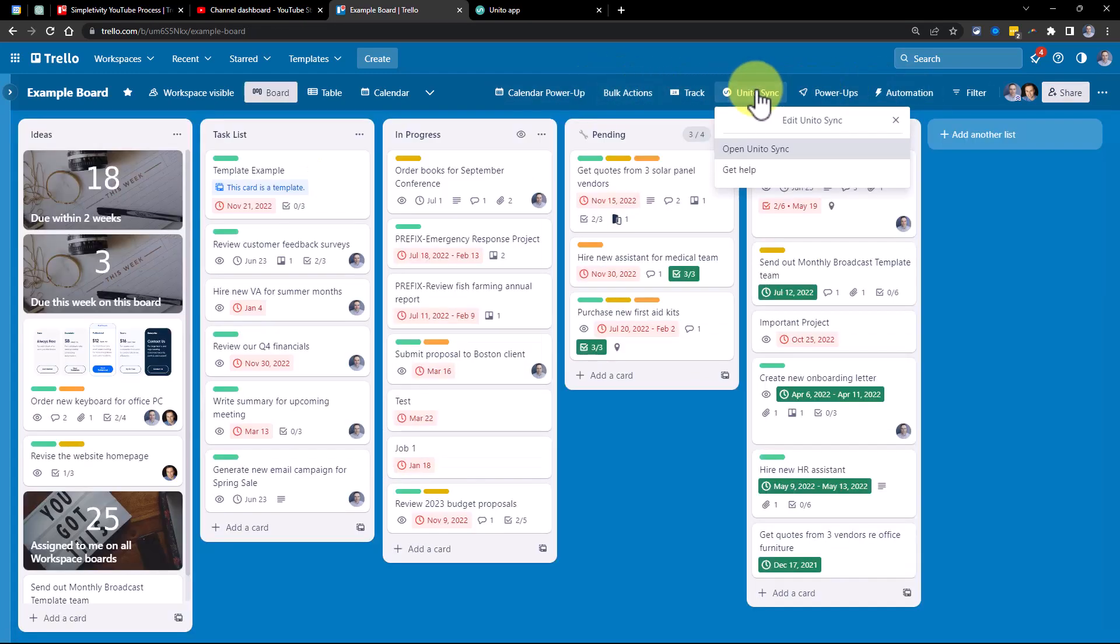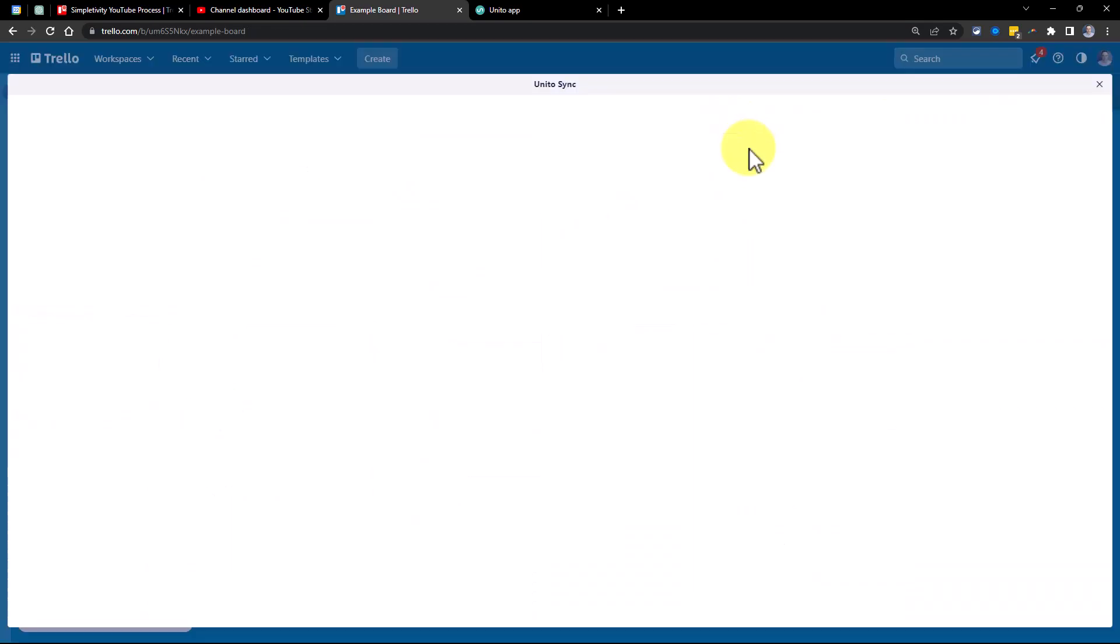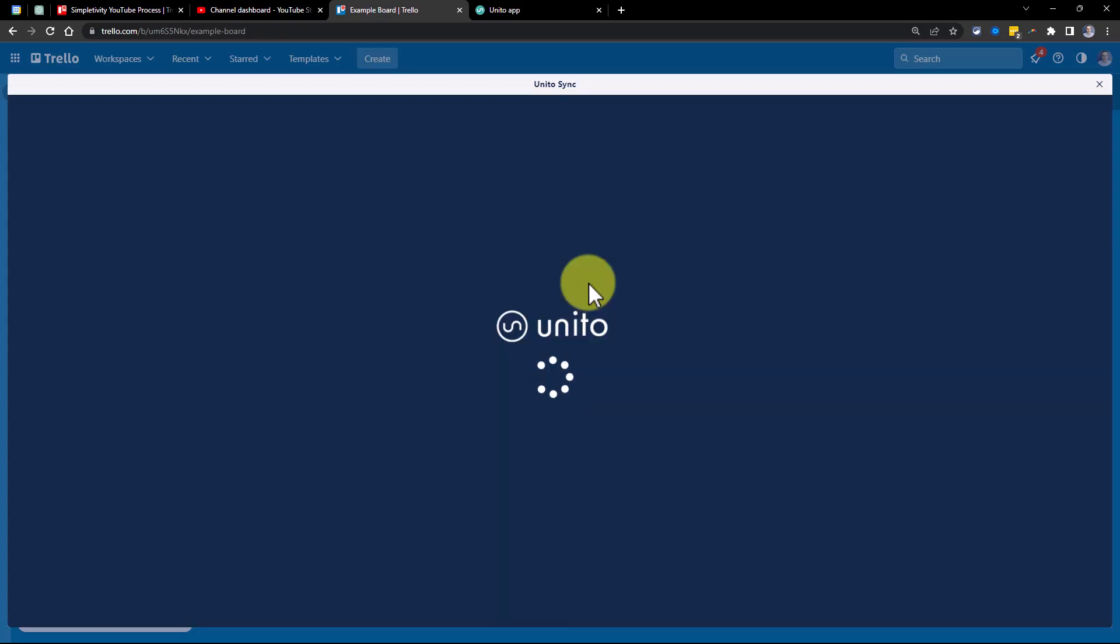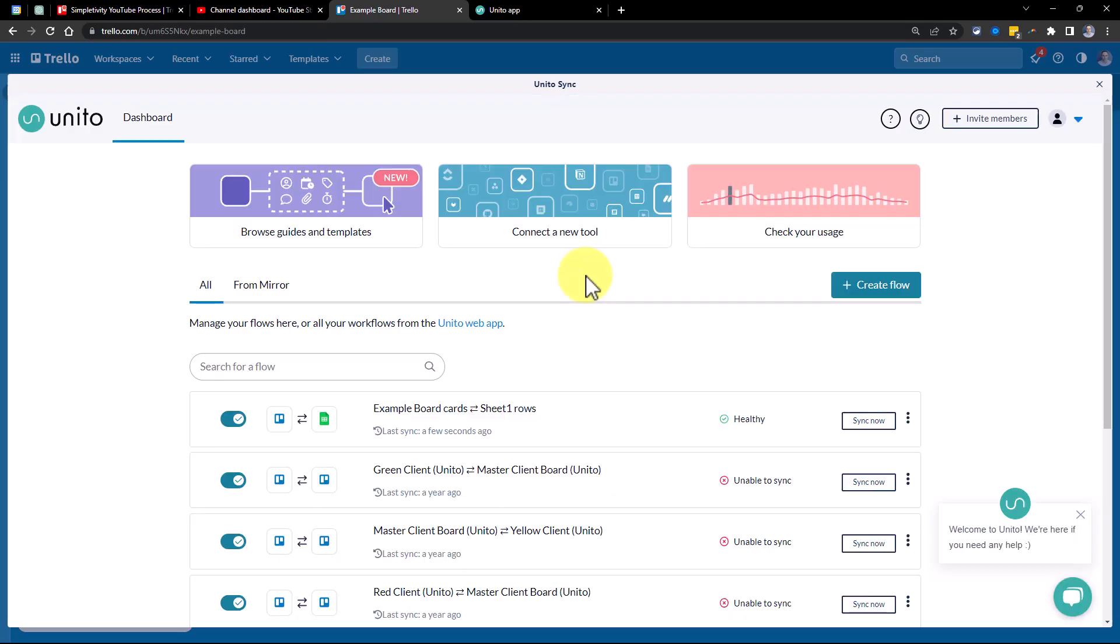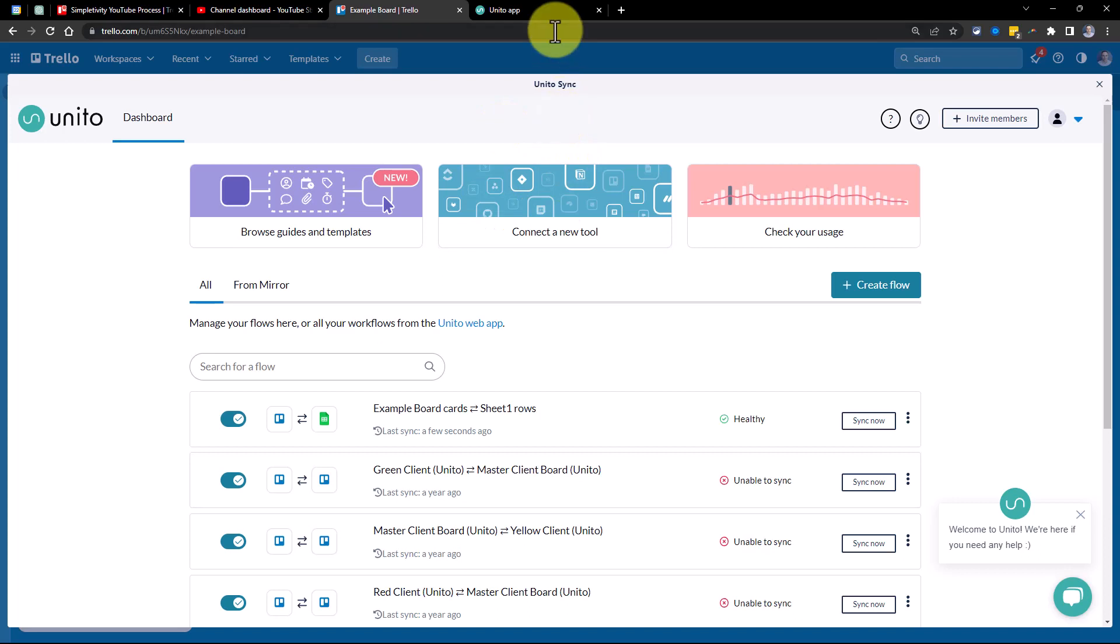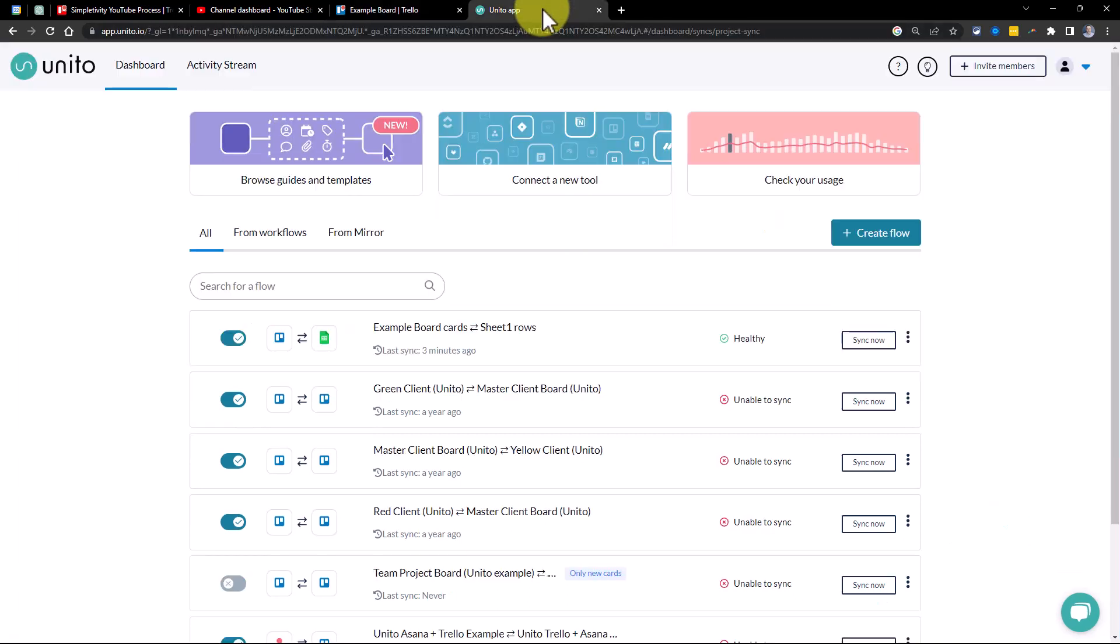Now, by selecting this option, you can open up the Unido sync menu without having to leave your Trello board. But once you've set up your Unido account, I would recommend that you access this screen from a separate tab. You can log in directly from Unido and have access to the exact same screen.